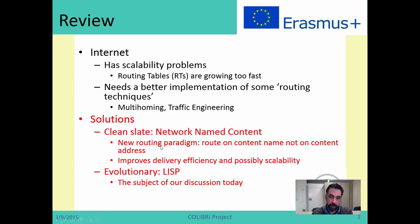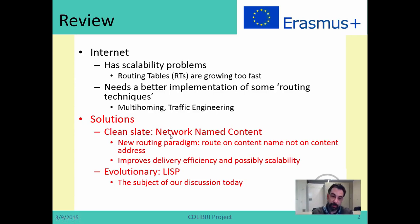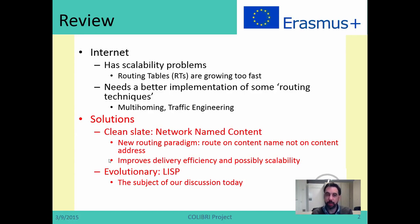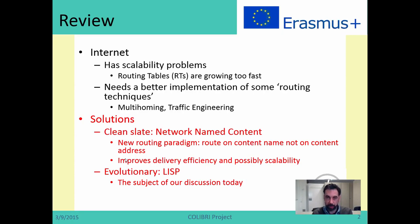As we also discussed, there are clean-slate solutions which aim to replace what we have today and start from scratch. And then we have evolutionary solutions, which aim to re-implement what we have today without throwing away the current internet architecture, but to try to build on top of it. LISP, the Locator ID Separation Protocol, is one of these evolutionary solutions.